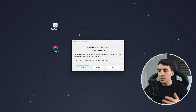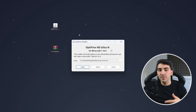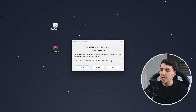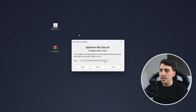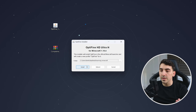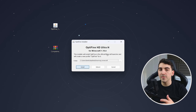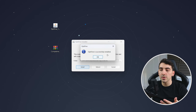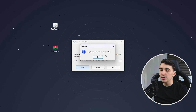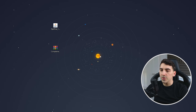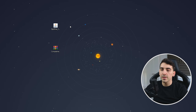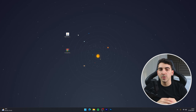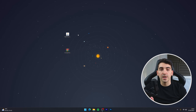Installing Optifine is fairly straightforward — just make sure your file directory is correct, which in this case it is, and then simply click on install. This will take a few seconds to install, and once it's done you'll get a pop-up message. Click on okay and now Optifine has been installed to Minecraft.